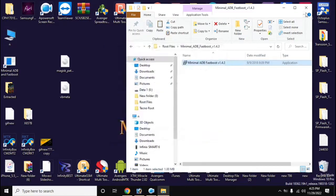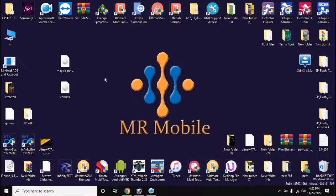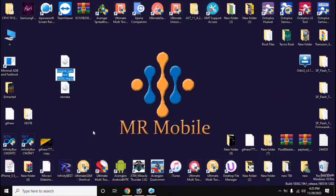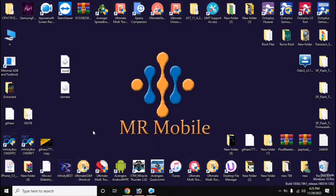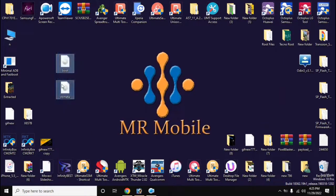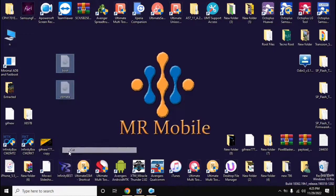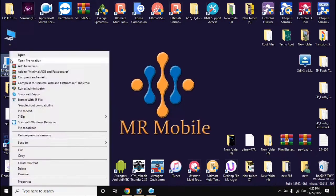Now rename the file created by Magisk to boot. Copy boot VB meta files and paste it in the main folder of ADB fastboot tool.